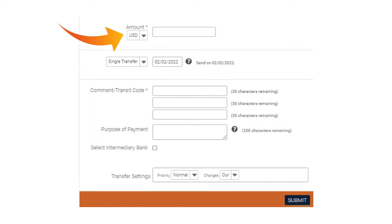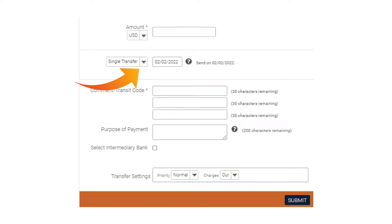You may change the currency in the drop-down options next to the Amount field. Then, select Single Transfer for a one-time transaction or repeated transfer to automatically set up future payments. You may change your send date as needed.